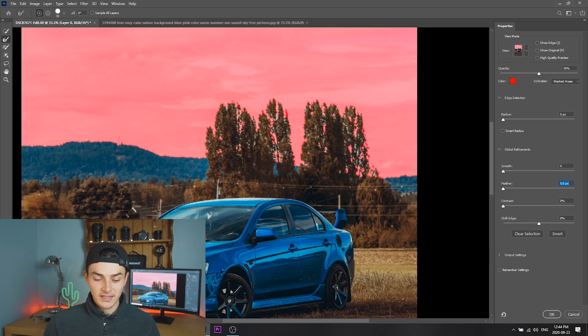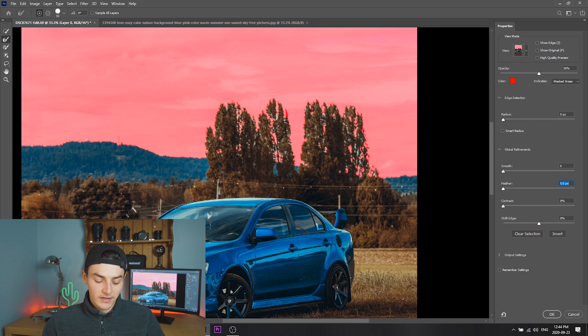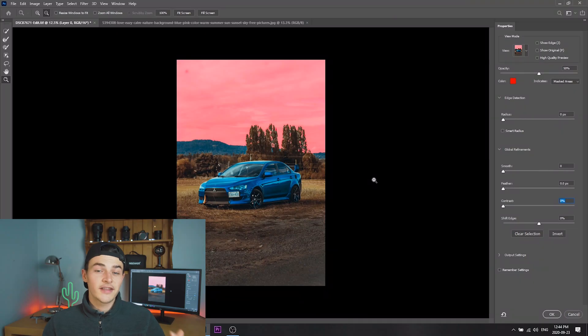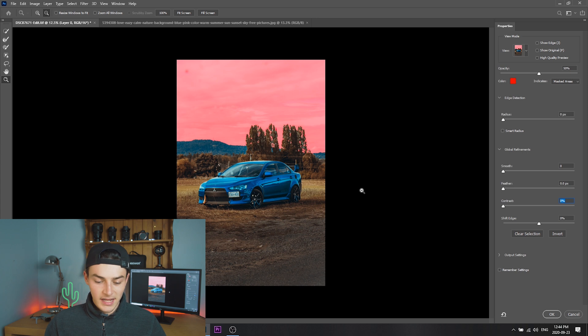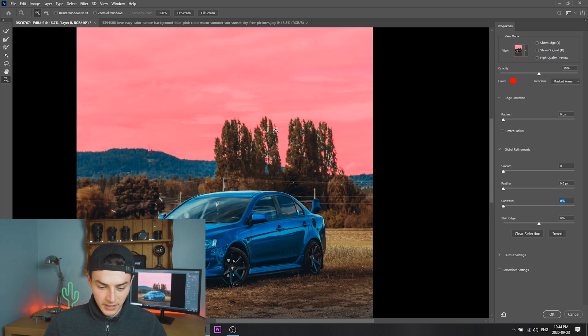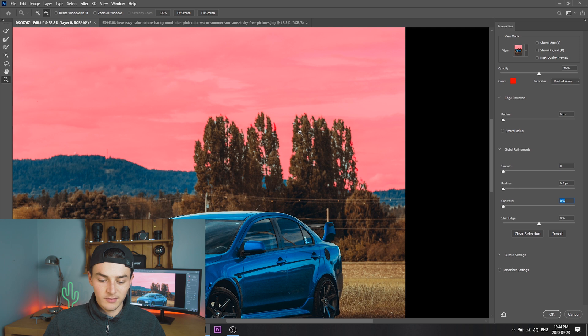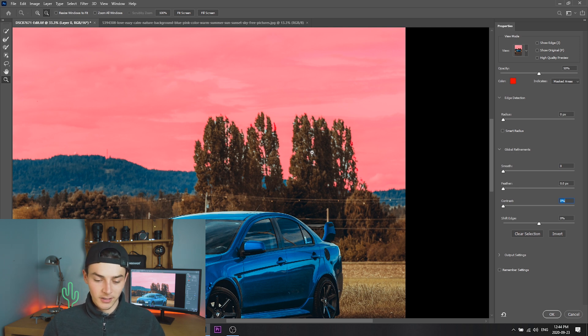I've got everything selected and it obviously isn't gonna be perfect — there's gonna be some parts which you miss. In order to fix this you want to kind of choose a sky that is really similar to the one you had before, and that'll just help hide the parts that aren't really masked properly. There's actually a bit of tree here that's still selected but that's okay, it won't really be that noticeable in the final product.